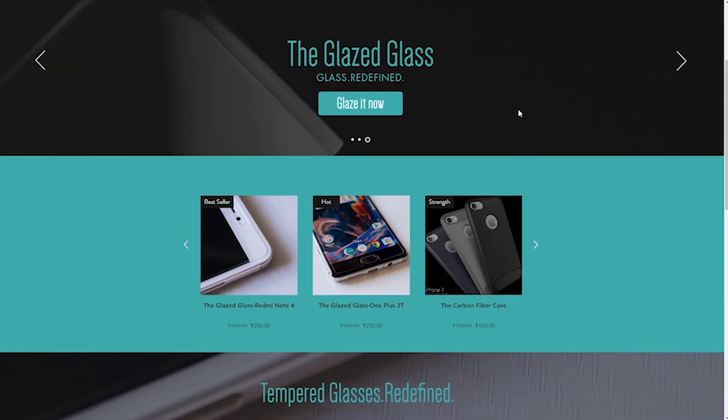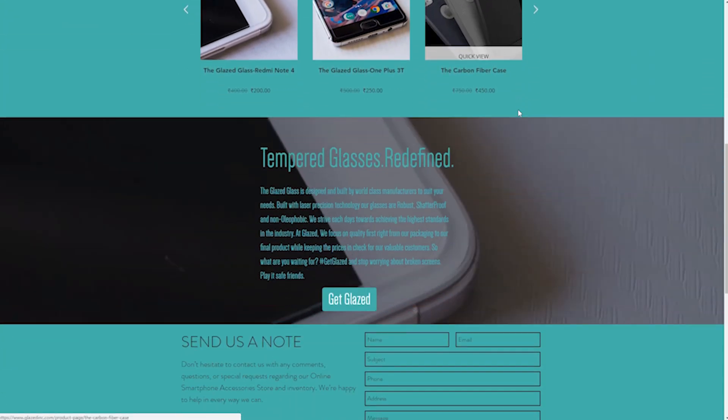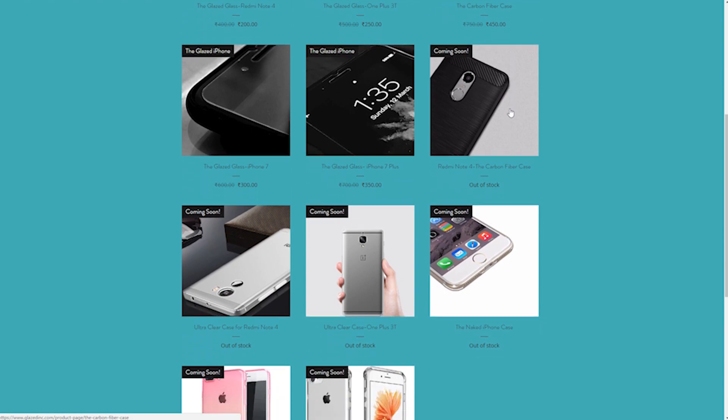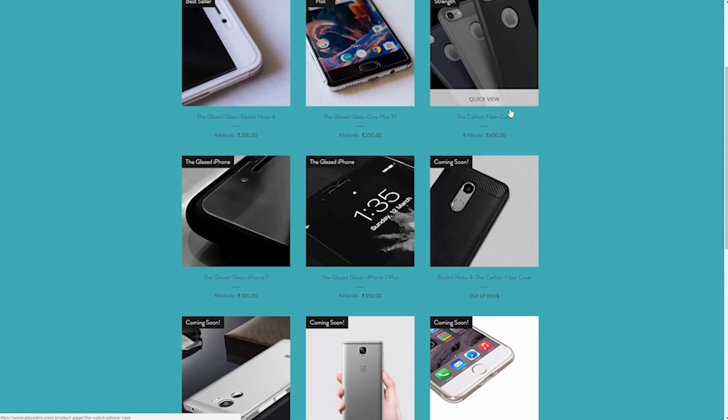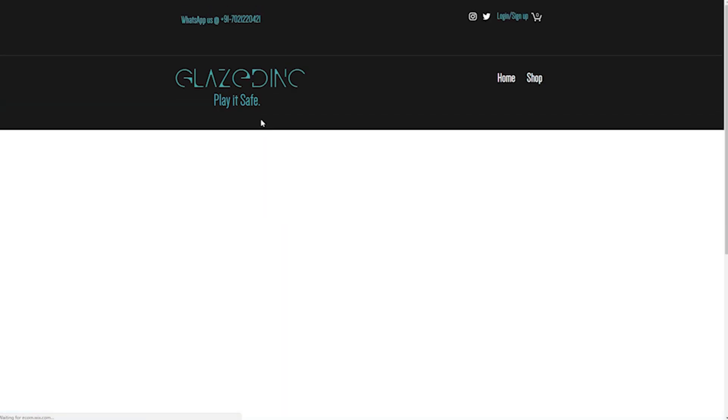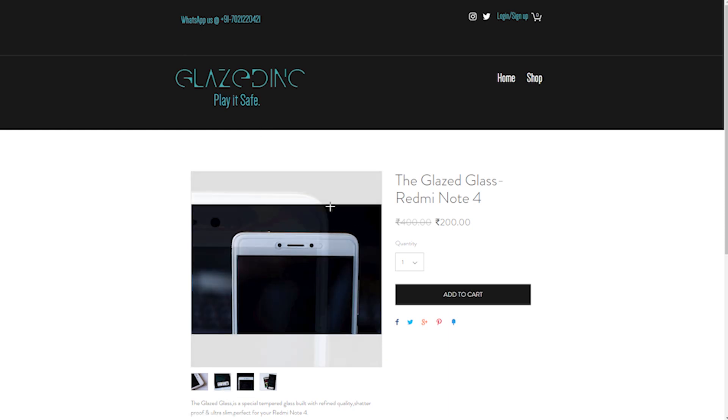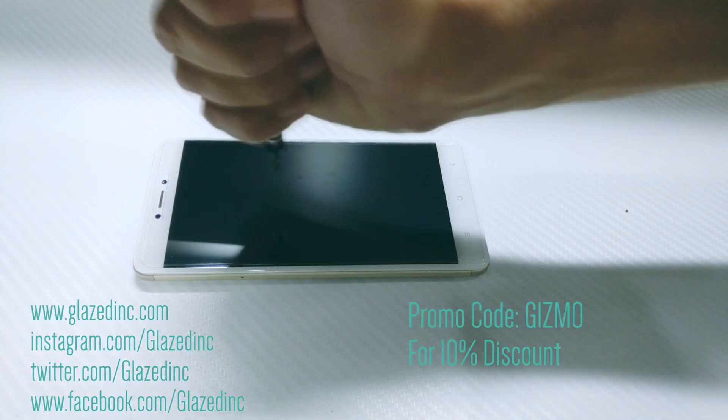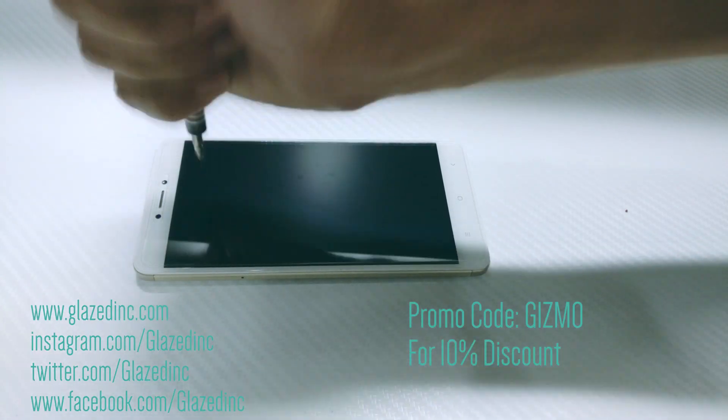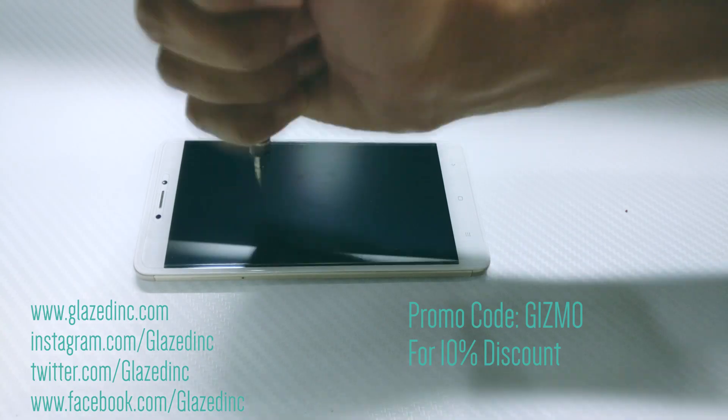Before starting this video, I would like to give a shoutout to my friends at Glazedink. They've recently started selling tempered glass screen protectors for a lot of devices like the Redmi Note 4, the OnePlus 3T, iPhone 7, and the upcoming Moto G5 Plus. They do have some very good products at a cheap price and the screen protector featured in this video is from them. So do check out Glazedink at Instagram, Twitter, and Facebook.